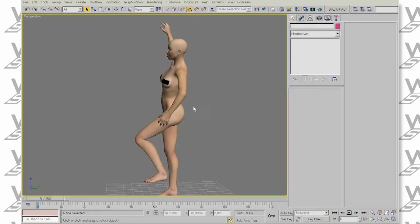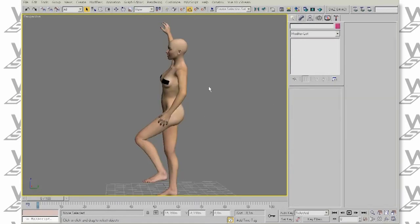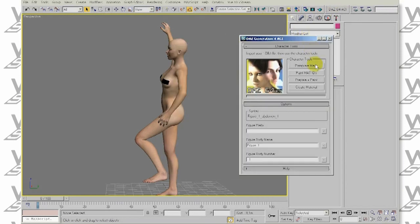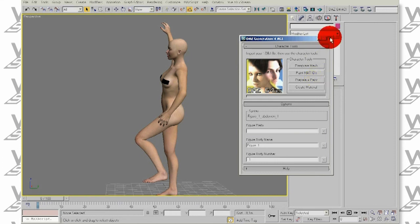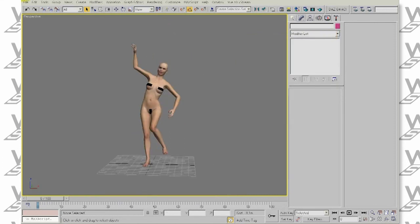If you want, you can speed the process even further by using the Prepare Plus Paint option that does everything we did before in just one easy step. Let's give it a test. Let's reset the scene once again.